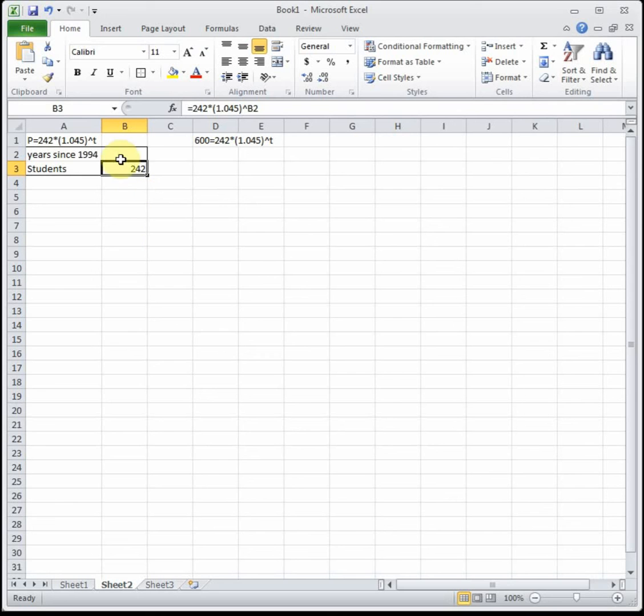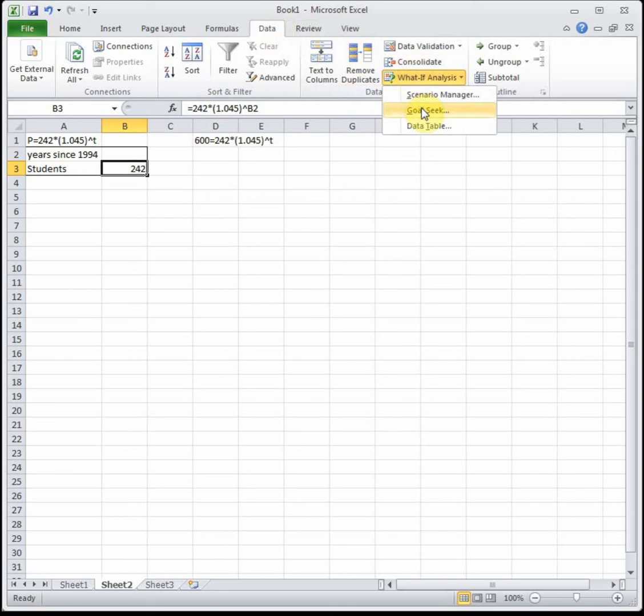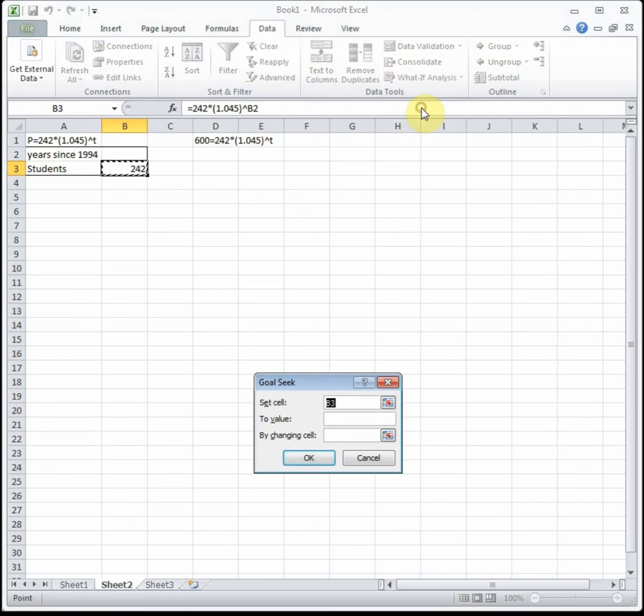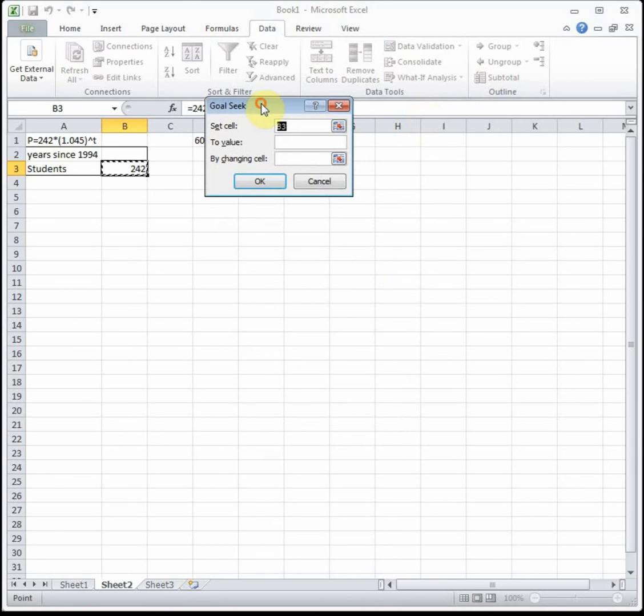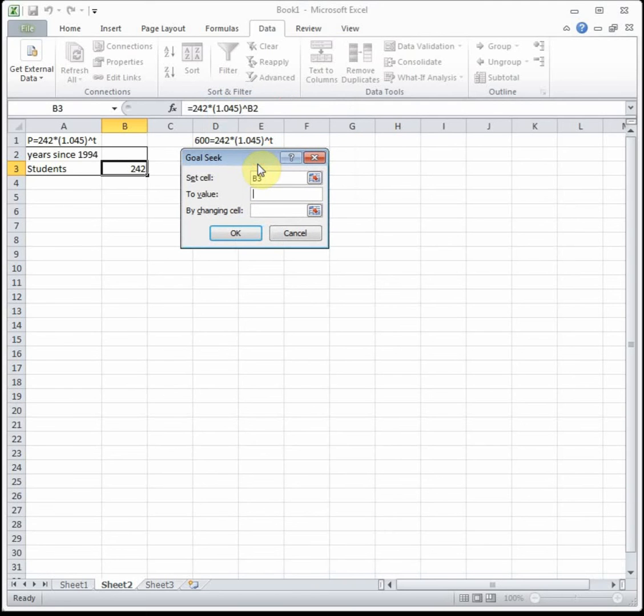Start by clicking on the cell with the formula you just typed in. Go up to Data, over to What-If Analysis, and then choose Goal Seek. Set cell—that should be your cell with the equation. I'm not going to do anything with it since I was already clicked in the cell with my equation. We want to set the equation to what value? We want this equation to equal 600.